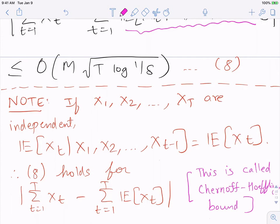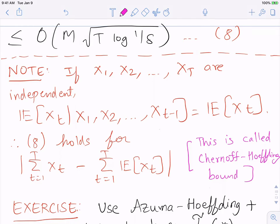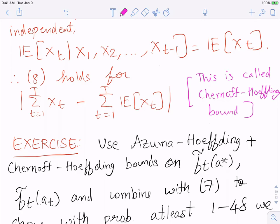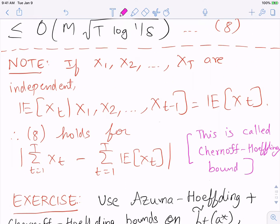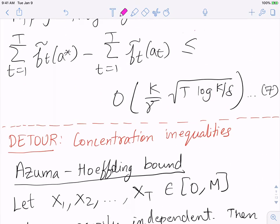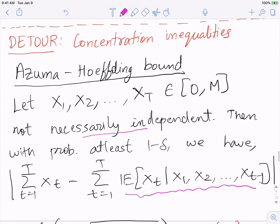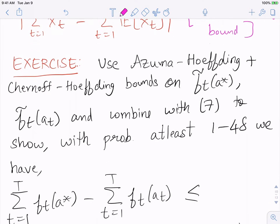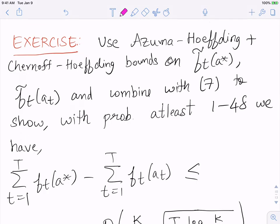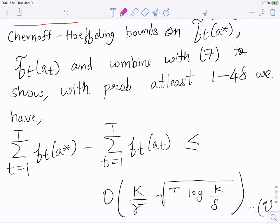Here is a guided exercise: use the Azuma-Hoeffding inequality and Chernoff-Hoeffding bounds to show — combined with equation (7) — that with probability at least 1−4δ: ∑_t f_t(a*) − ∑_t f_t(a_t) ≤ O((K/γ)·√(T log(K/δ))). This is equation (9). I recommend pausing here and convincing yourself this is true before proceeding.